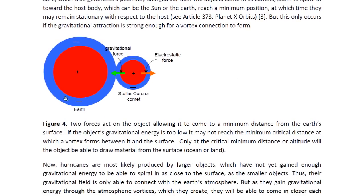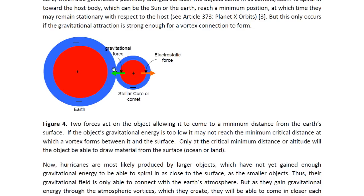Here we see two objects. This one represents the Earth — it has a positively charged core and a negatively charged outer layer. This could be a stellar core or comet. Once it has absorbed some energy and corona from the Sun, it may have a small negatively charged layer. I have drawn it as an object that has absorbed some energy since coming into the solar system. Now there are two forces acting on this object: the gravitational force, which is attractive and pulls it towards the Earth, and the electrostatic force, which is repulsive and causes it to move away from the Earth. The atmospheric layers of the two objects are in contact here.